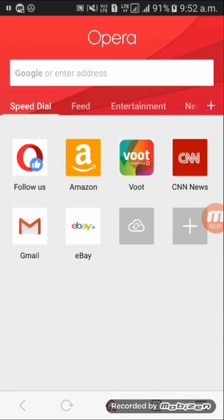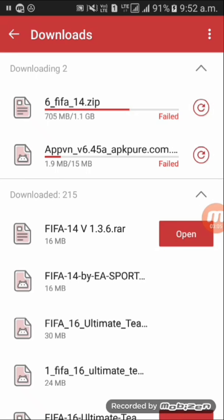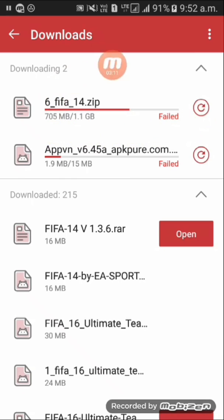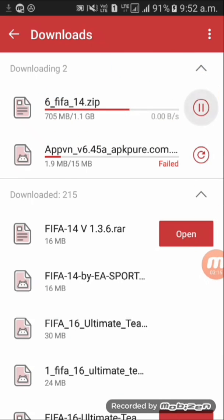Now go back to your Opera browser. You can see the download that you had paused — it appears here. Just click on it and your download will start resuming from where it left off.